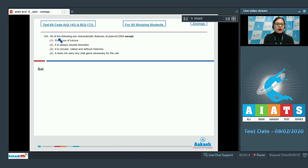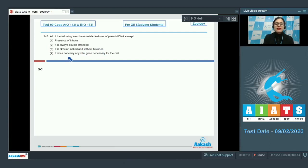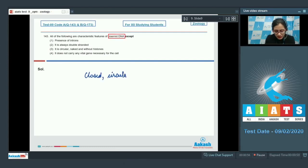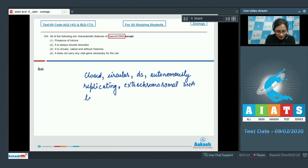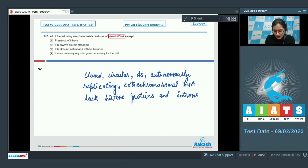Question number 143: All of the following are characteristic features of plasmid DNA except — options are presence of introns, it is always double stranded, it is circular naked and without histones, and it does not carry any vital gene necessary for the cell. Plasmid DNA is closed, circular, double stranded, autonomously replicating, extra chromosomal DNA that lacks histone proteins and introns.